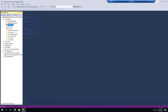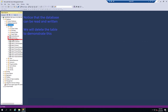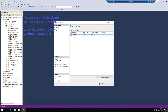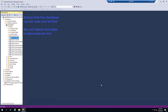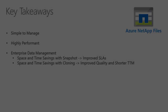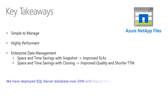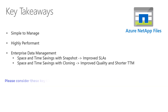Notice that the database can be read and written. We will delete the table to demonstrate this. In this video, we have deployed a SQL Server database over SMB with Azure NetApp Files. Please consider these key takeaways.